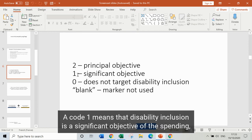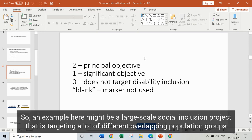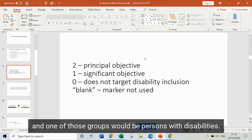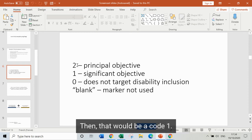A code 1 means that disability inclusion is a significant objective of the spending, but it's not the main reason why the spending is happening. An example might be a large-scale social inclusion project targeting a lot of different overlapping population groups, where one of those groups is persons with disabilities — that would be a code 1.